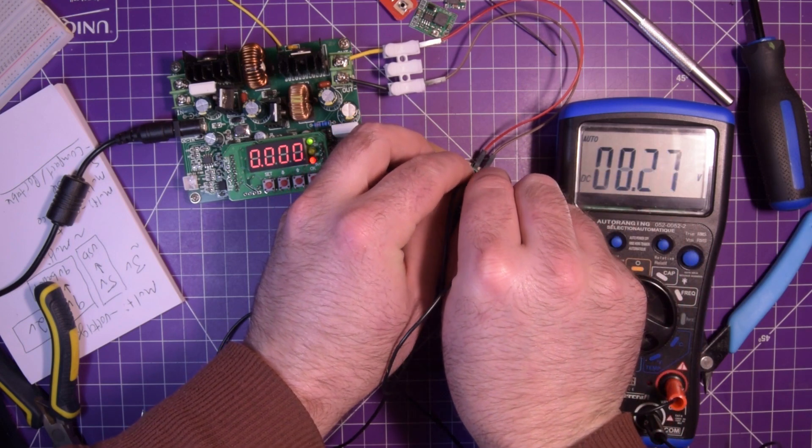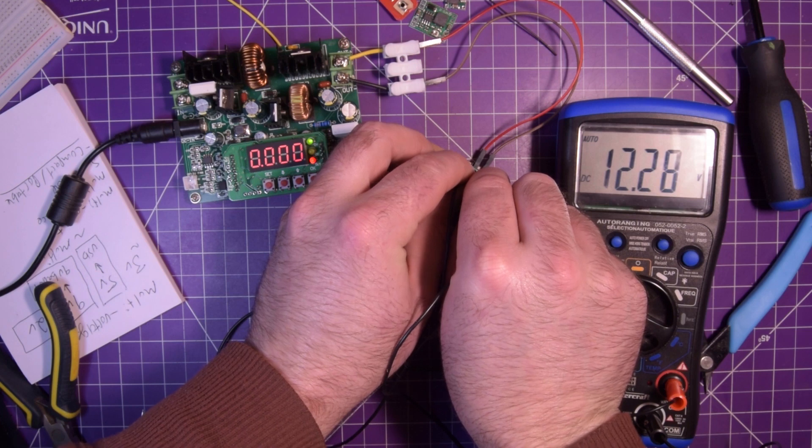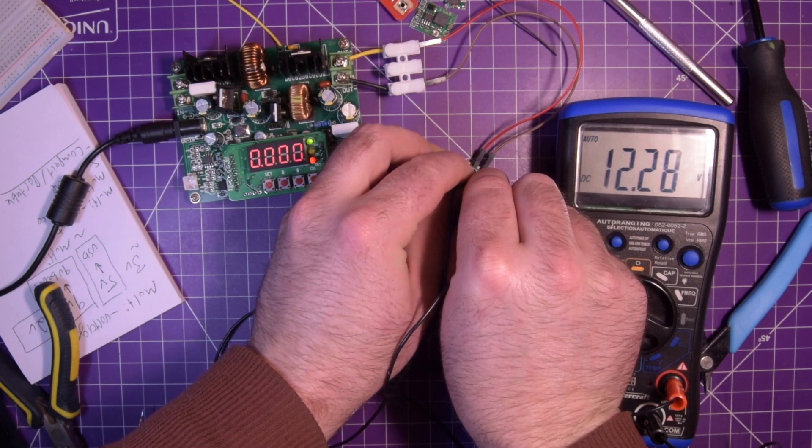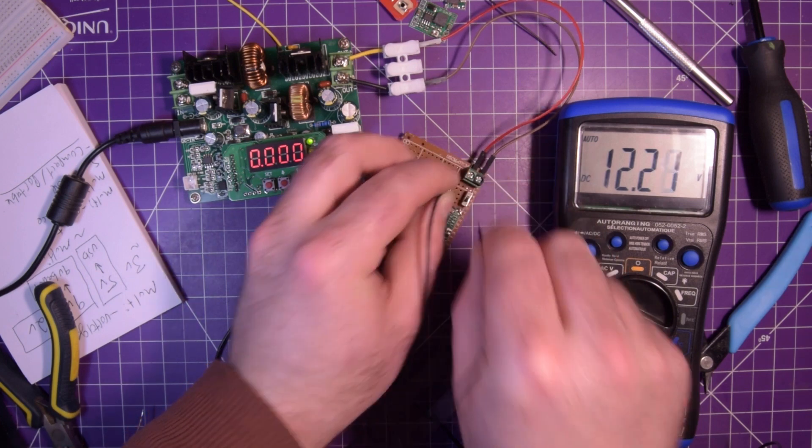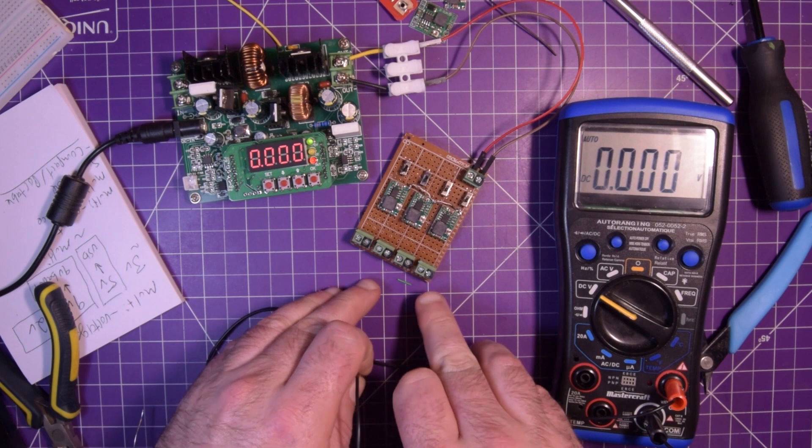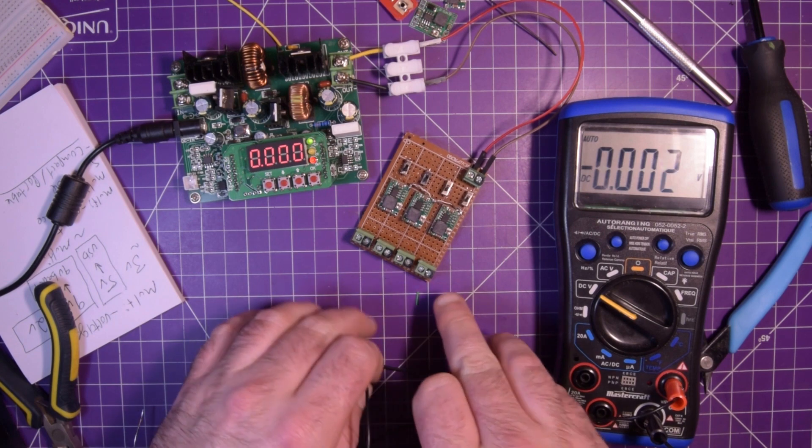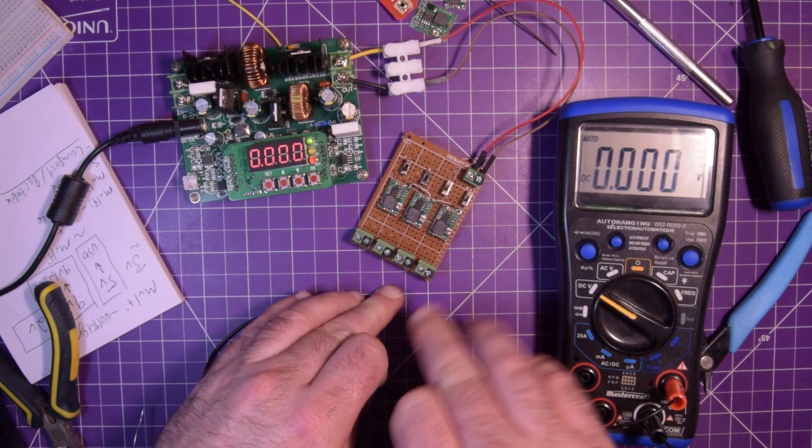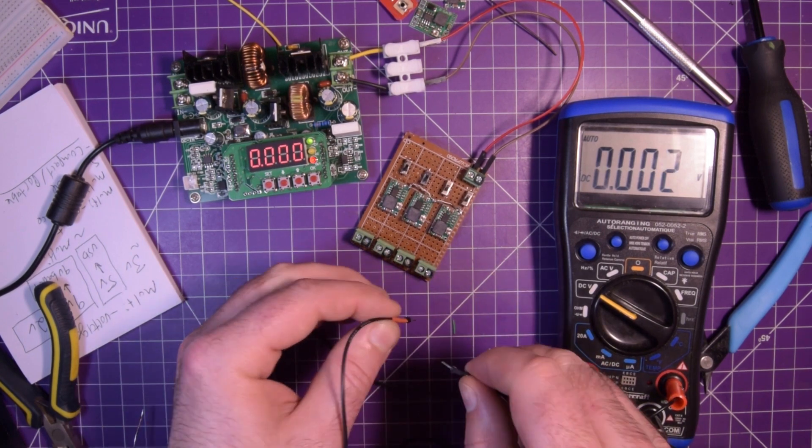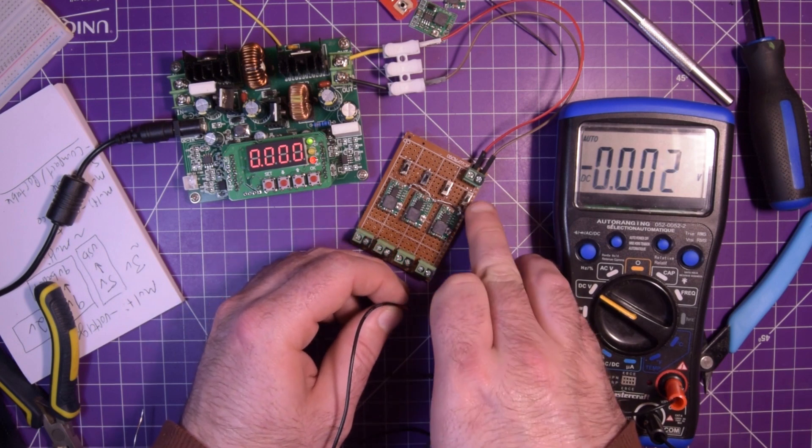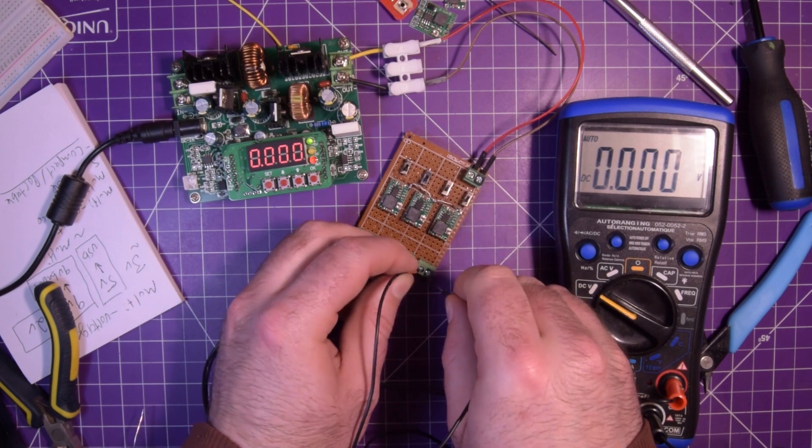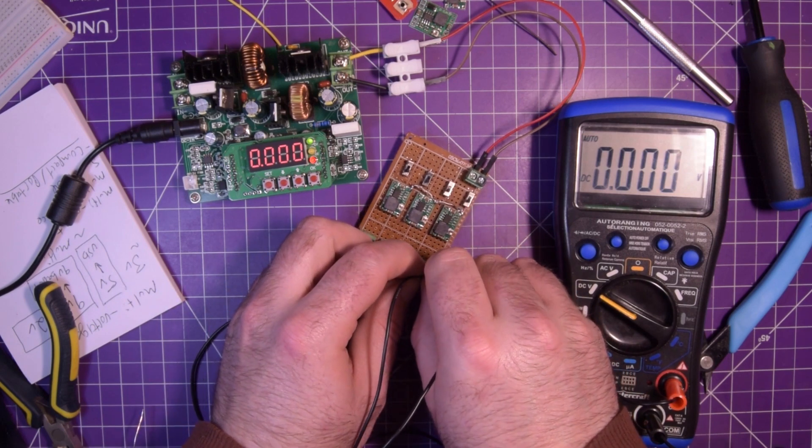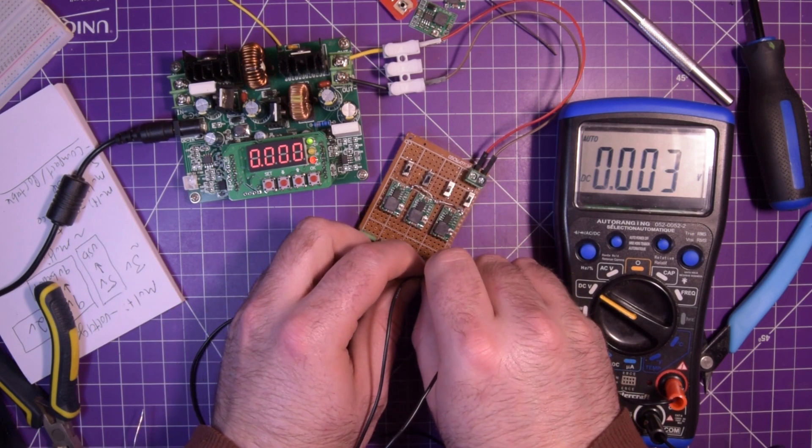There should be voltage here. So I'm just going to pop these onto the screws. 12.28. Okay, so we're not really dropping anything there. Now these two should not have any current or any voltage I should say, because this switch is shut. Nothing. Perfect.